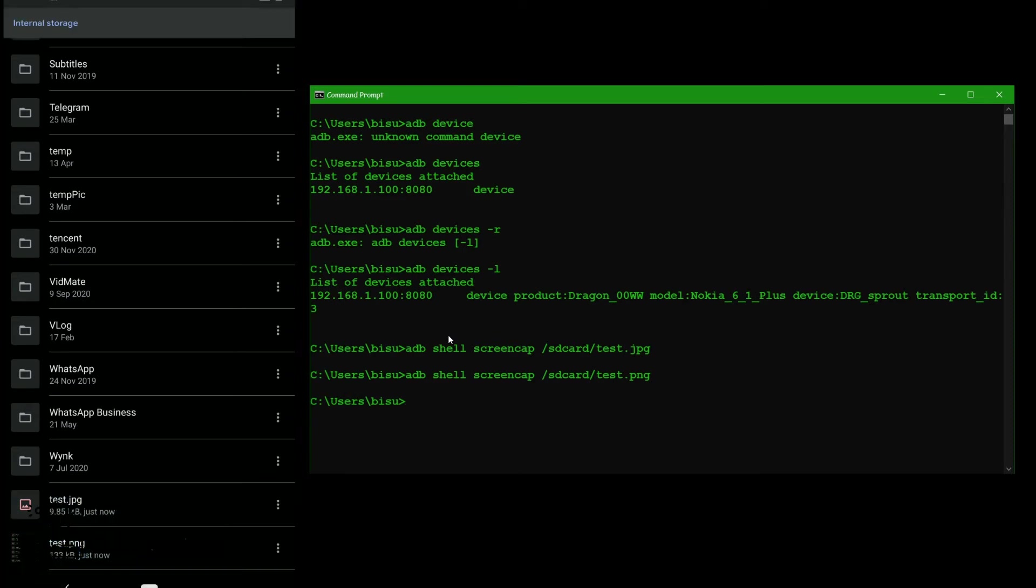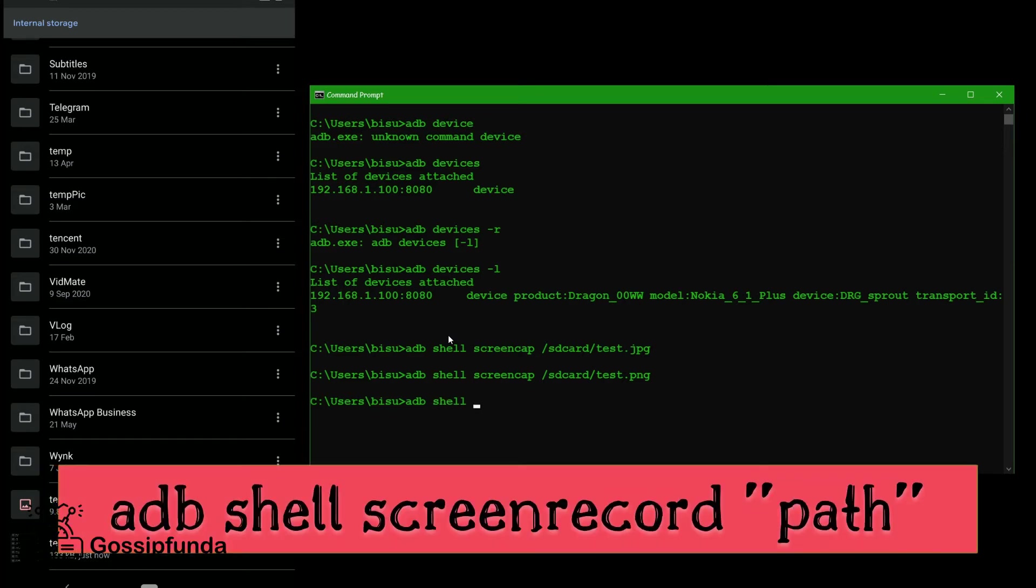We did screen capture. Now go for screen record. Now for screen record, we have same ADB shell, same command ADB shell and then screen. Screen. After that we use record. Rec.